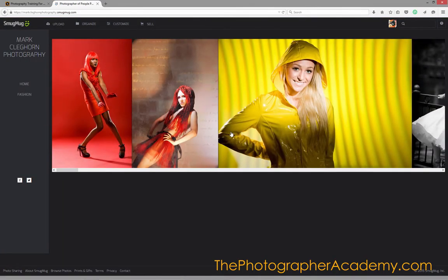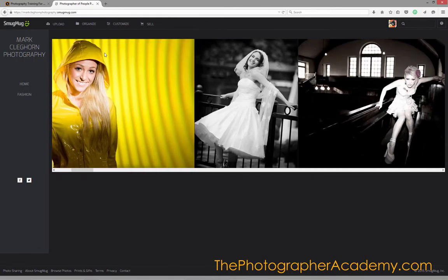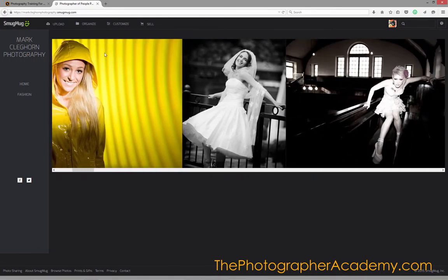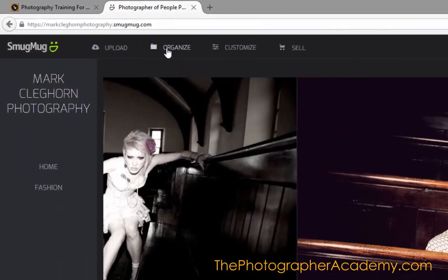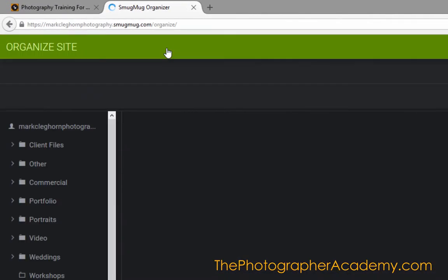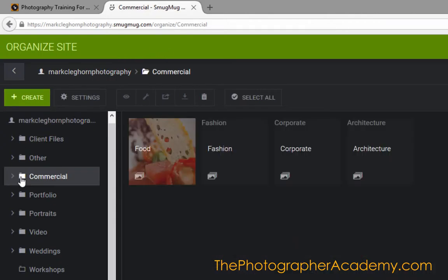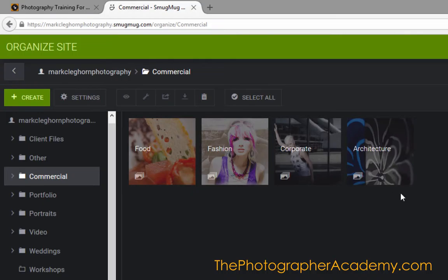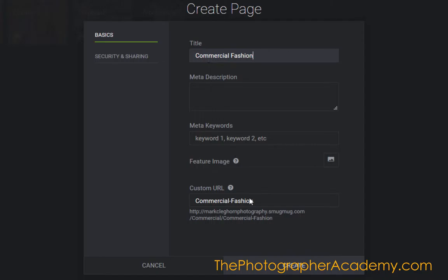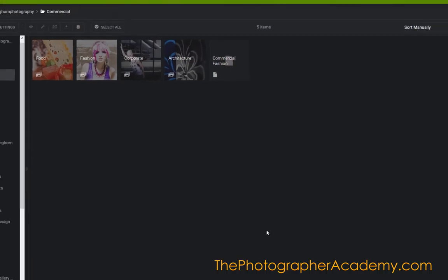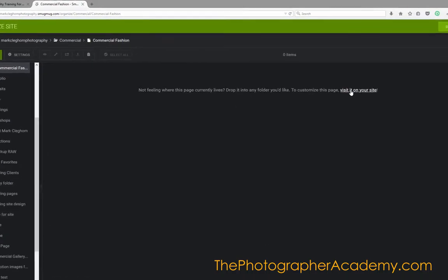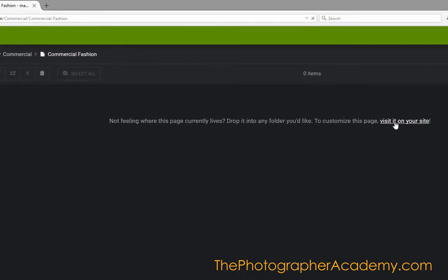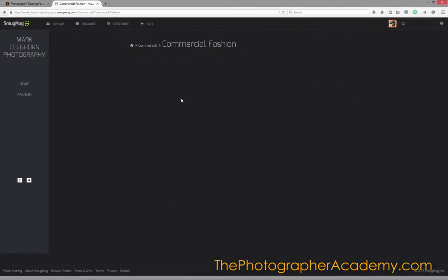Now if I want to, I can make a page by itself with a carousel. To do that, I'm going to go into Organize. Let's go into the Commercial category here. You can see we've got this. I'll go into Create and then to Page. This is Commercial Fashion, and I'm going to click Create now. By double-clicking into that and clicking on Visit it on your site, the page is ready to add things to.